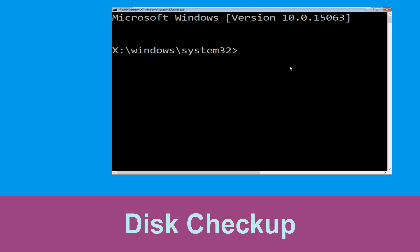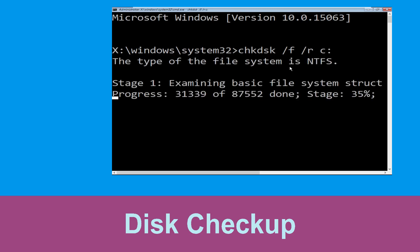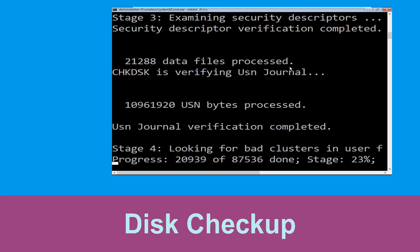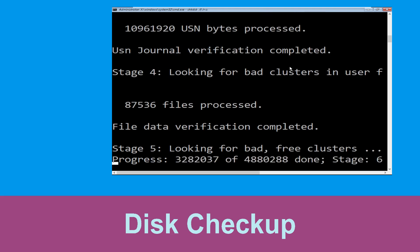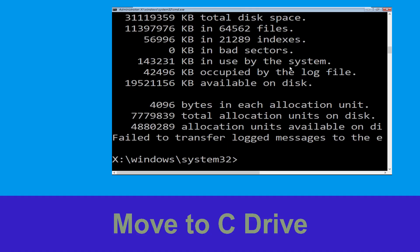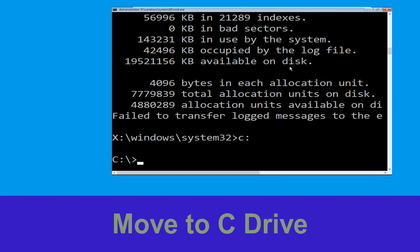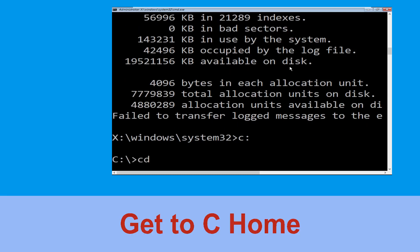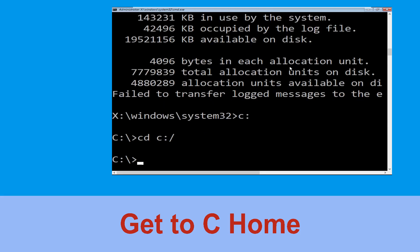Now type 'chkdsk /f /r c:' and hit Enter. We need to wait some time for the process to complete. Then type 'c:' and hit Enter, then type 'cd c:\' and hit Enter.